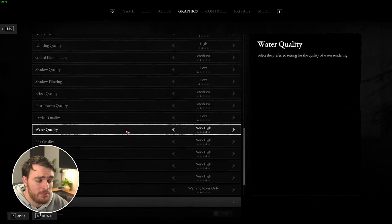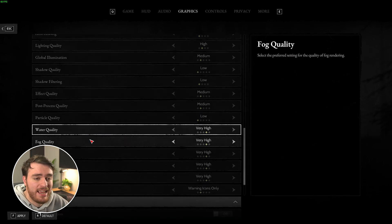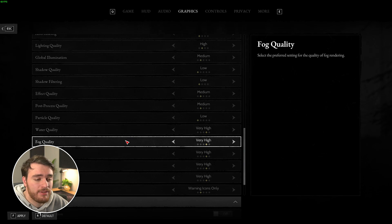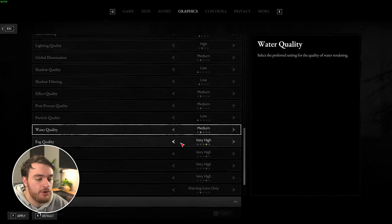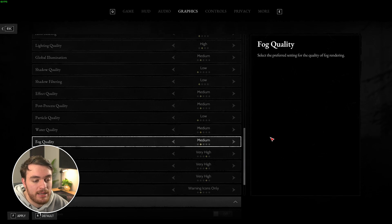Down here are lesser performance options such as water quality and font quality. For the most part, these shouldn't have too much effect on performance in-game, usually leaving them at medium or lower is fine.